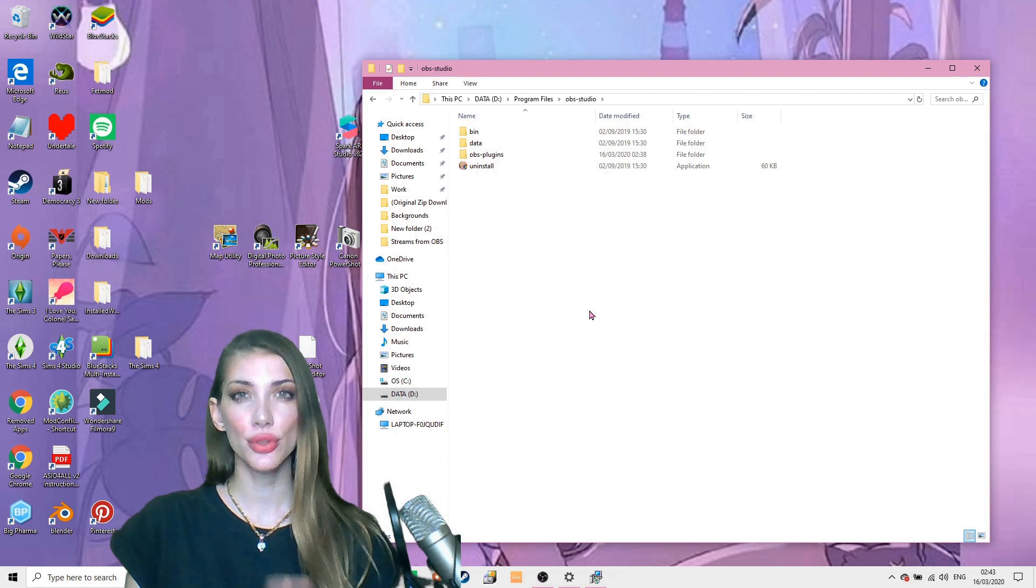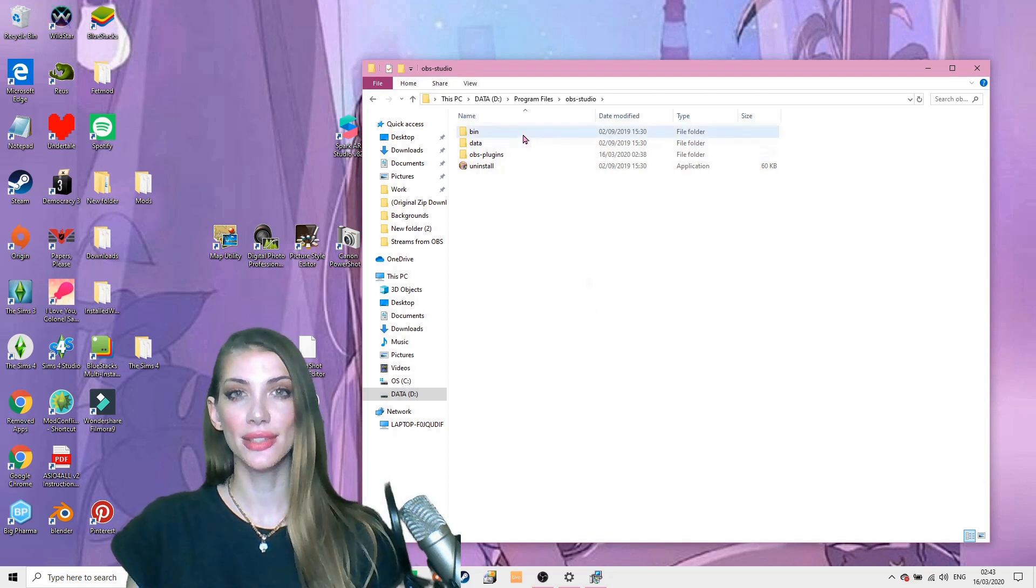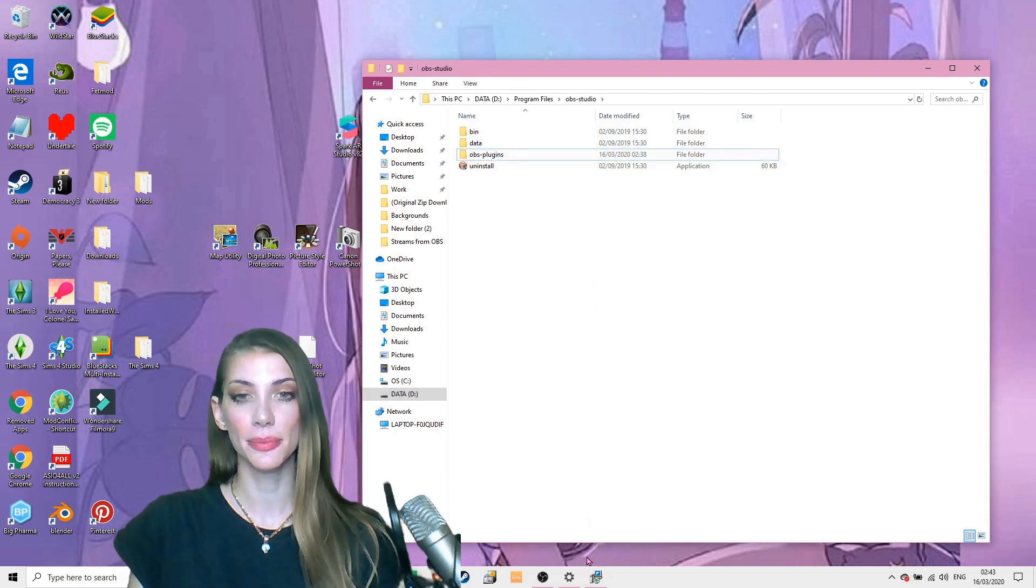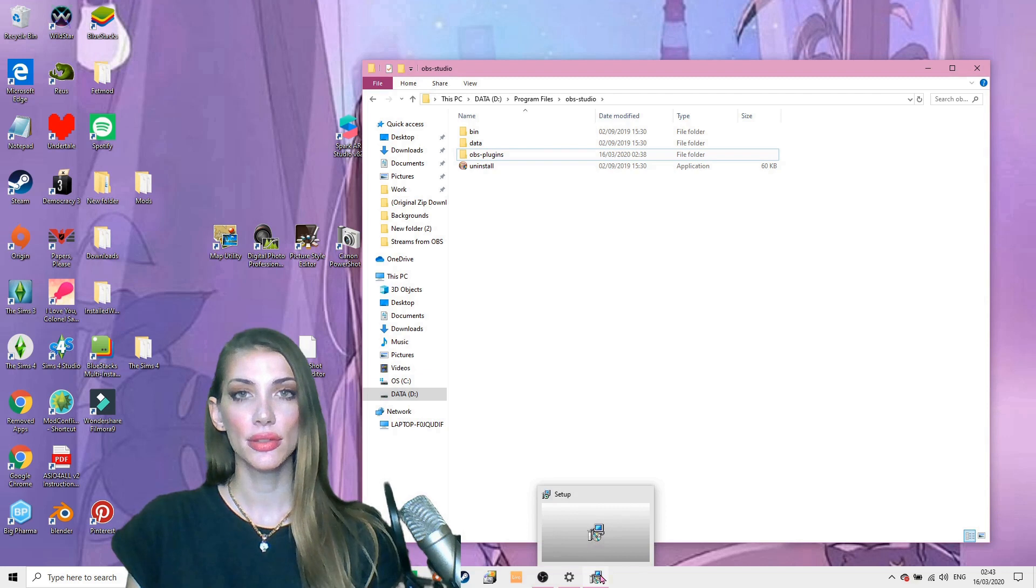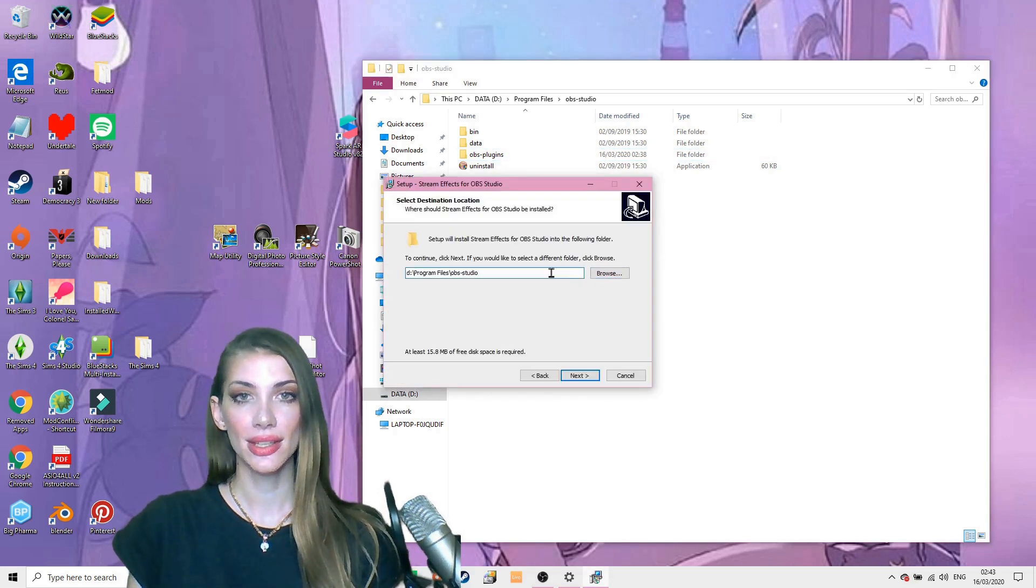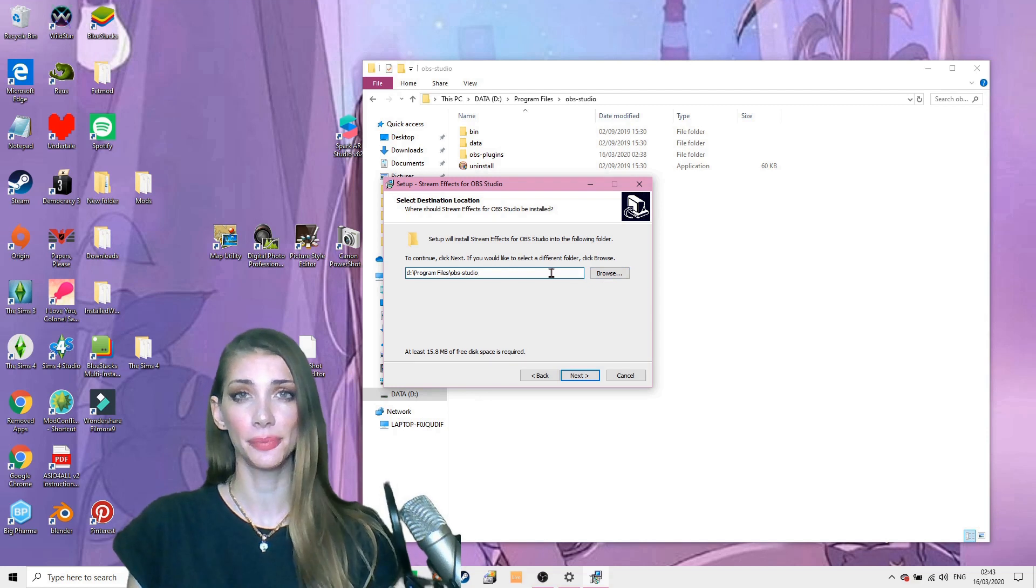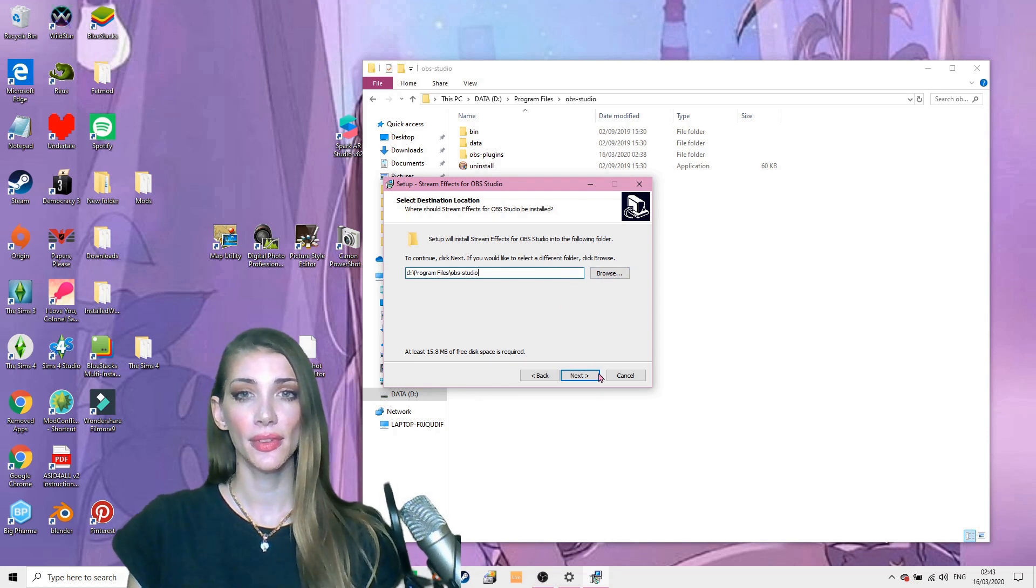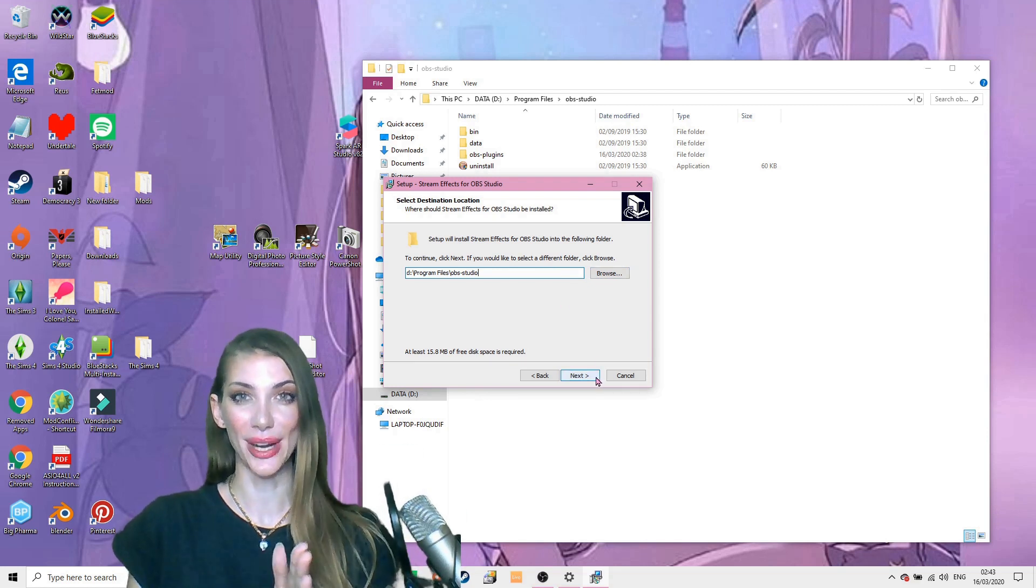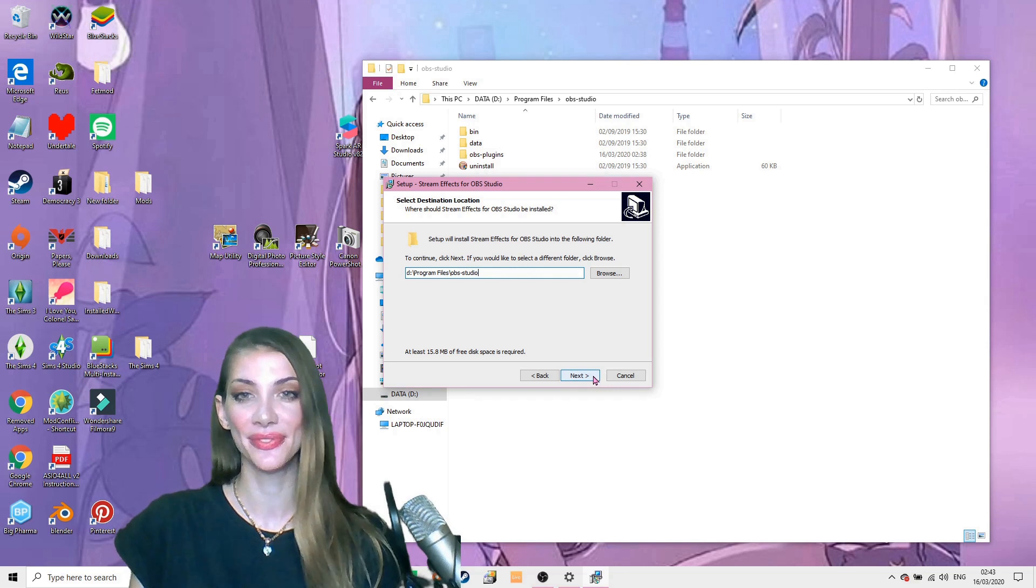The installer has two different files that go into data and OBS plugins. So if you select the OBS folder, it will just put the right things in the right folders for you.